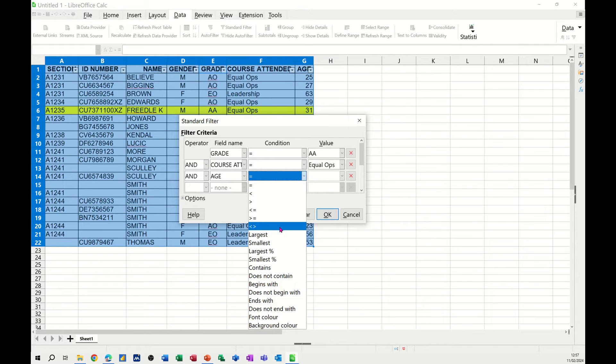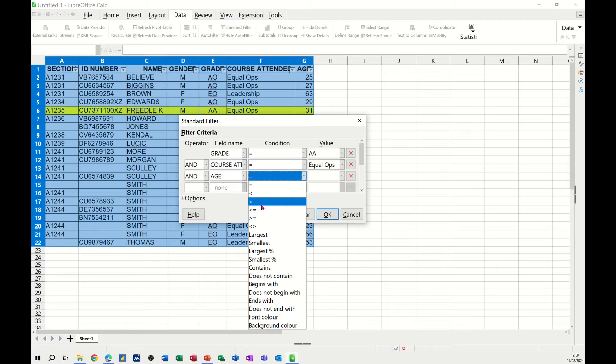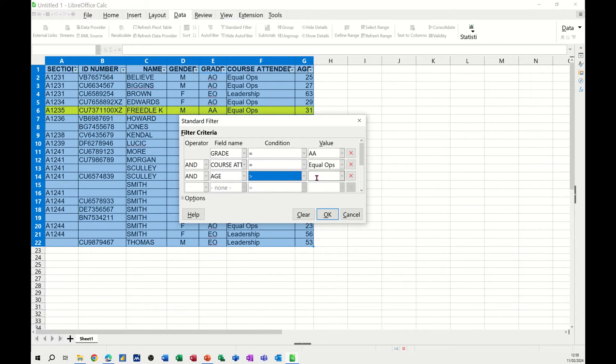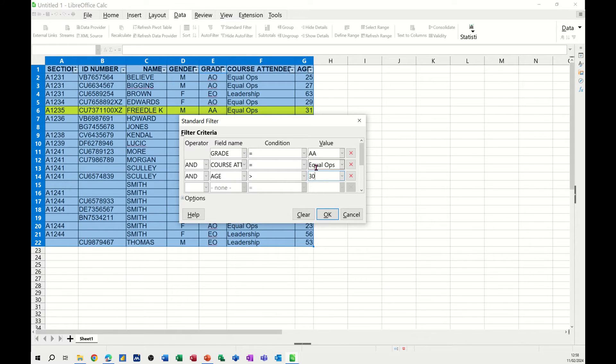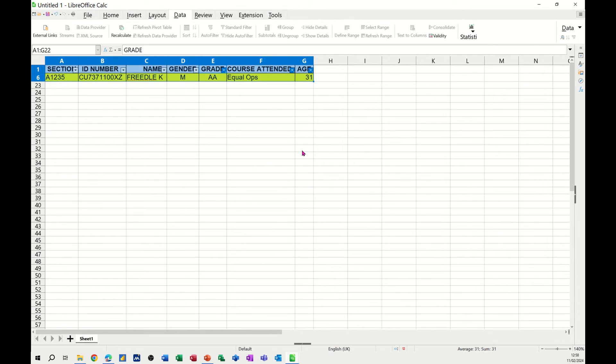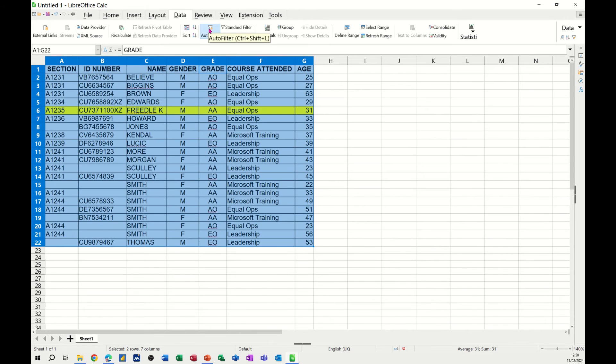So that's these signs here. You've got greater than or equal to, but I'll go greater than, and then I'm just going to type 30 in there. So that's three separate conditions that I've set. Click OK to that, and there's just one person with that. So if I just clear that off again and put it back on.